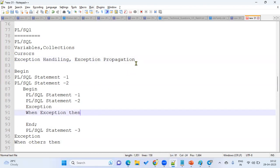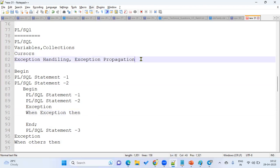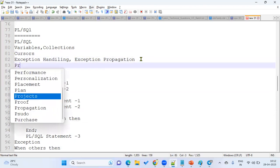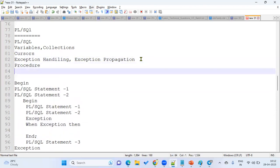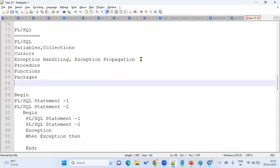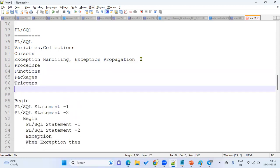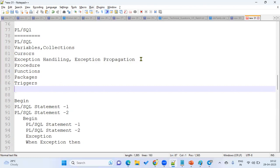So after the exceptions handling, then we should be very strong with the procedures, functions, packages, of course, even we are not using the triggers, but still the expectation is high. What is trigger? What are DML triggers? What are instead of triggers? What are mutating triggers? What is mutating trigger error? How will you resolve mutating trigger error? Inside of the trigger, can I issue the commit? If not, what is the alternative? All these questions they will be expecting. What is trigger? So trigger predicates like colon old, colon new?